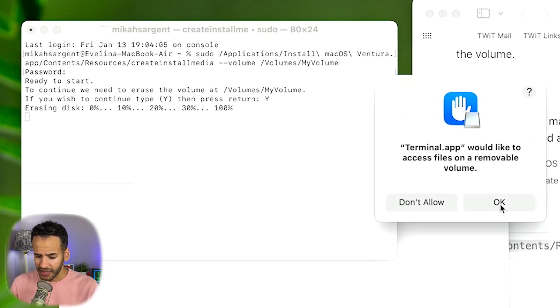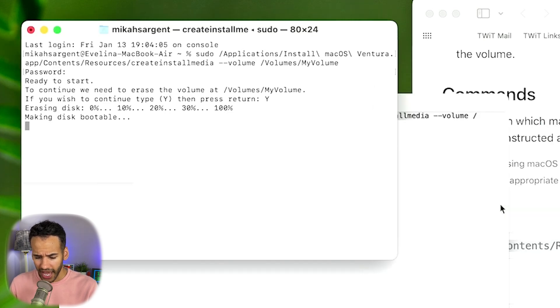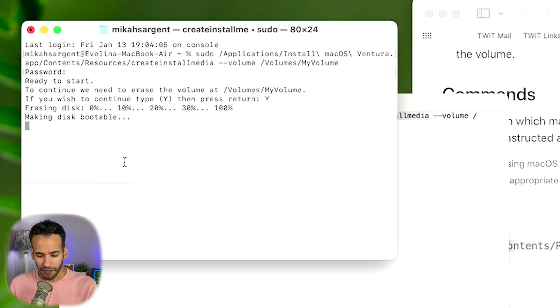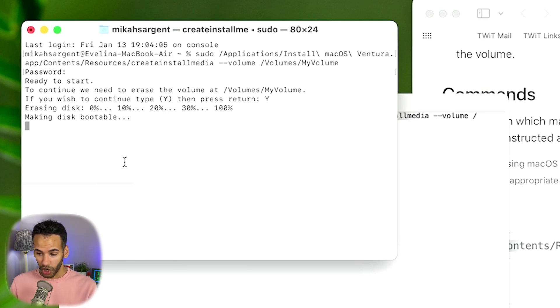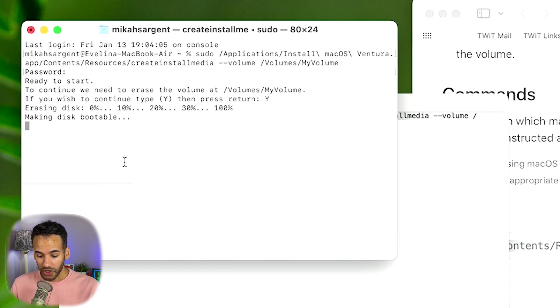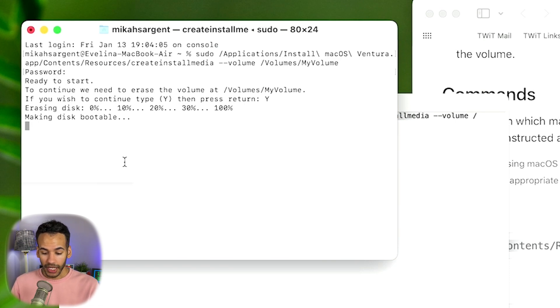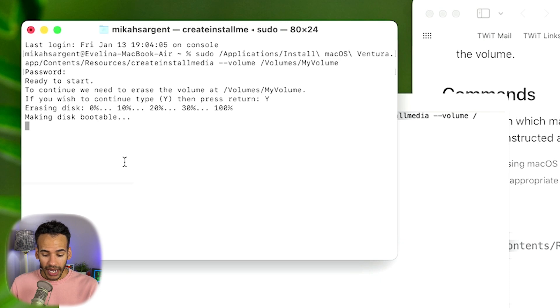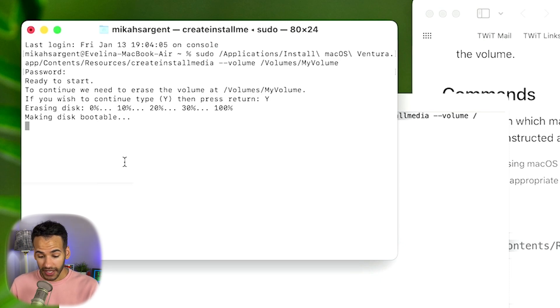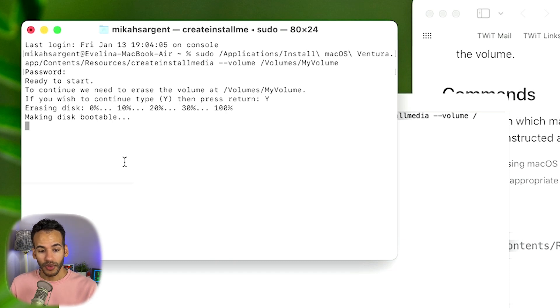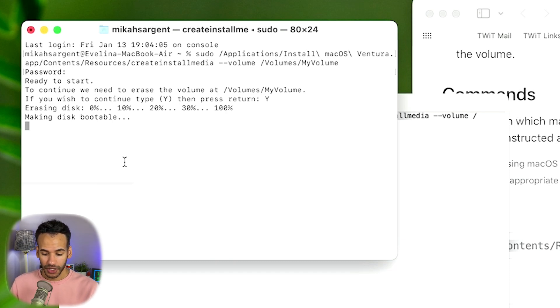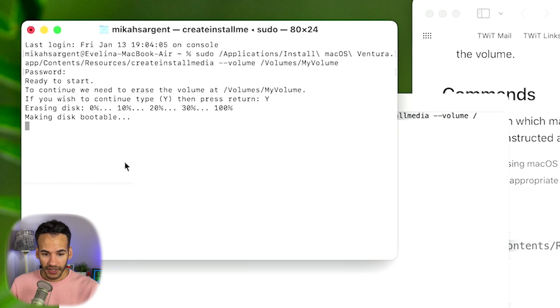Then it's asking, hey, can the terminal access this removable volume? I say OK. And then it completes the process of making the disk bootable. And so it is kind of working its magic yet again to make sure that it will boot properly. And then after it finishes this process, then you will have this bootable installer. So we'll wait for this to finish the process. This can take a second.